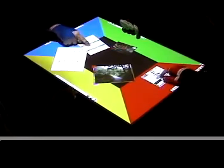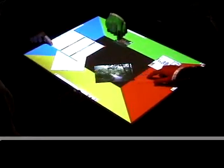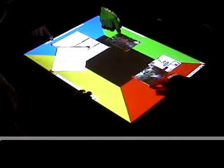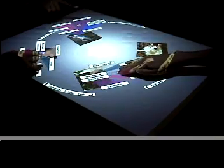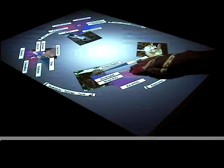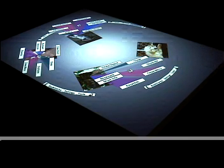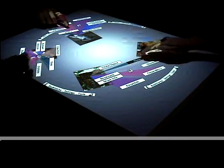DiamondSpin supports dividing the tabletop into regions, each with its own semantics. Users can invoke context-sensitive pop-up menus. While these menus can be repositioned and reoriented, they always retain an explicit visual cue linking them to their document.